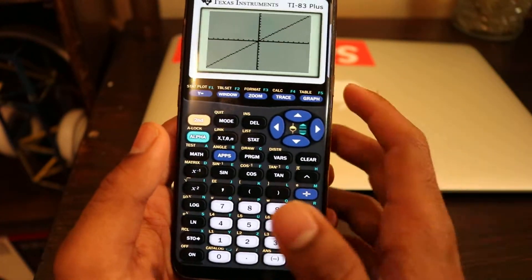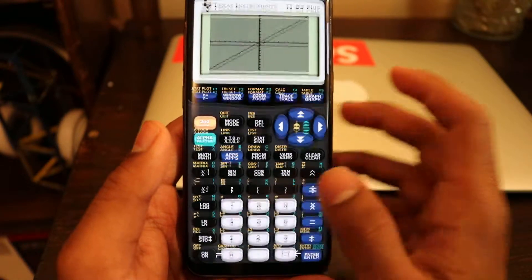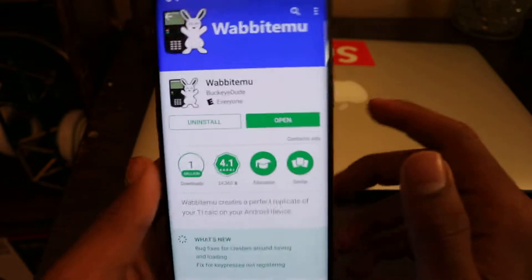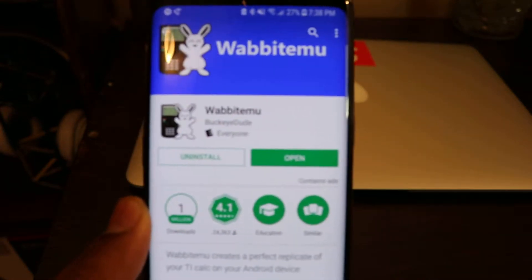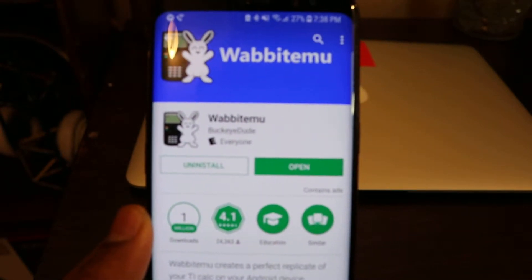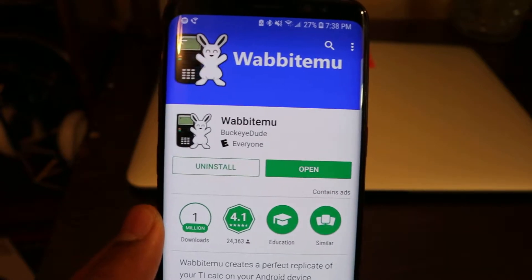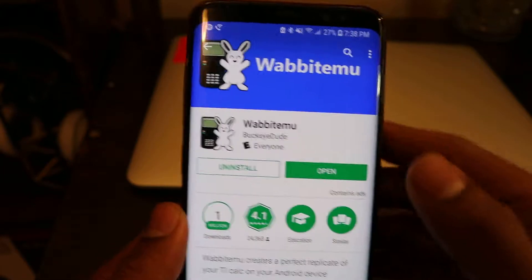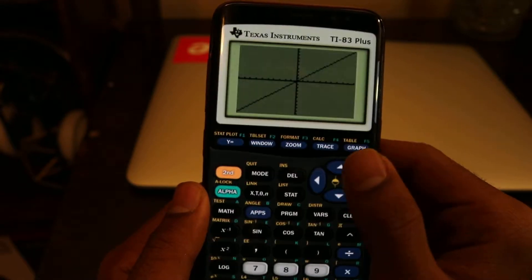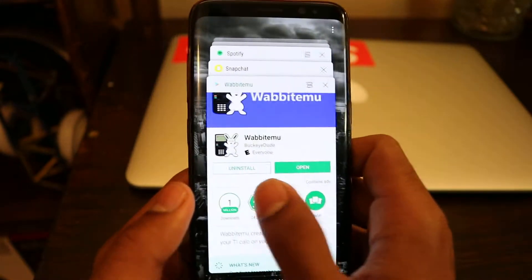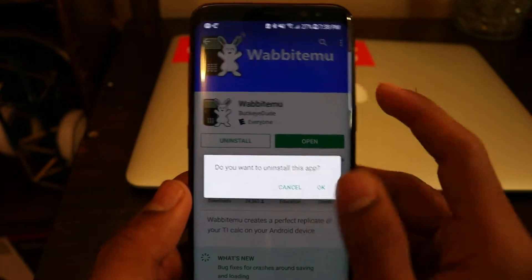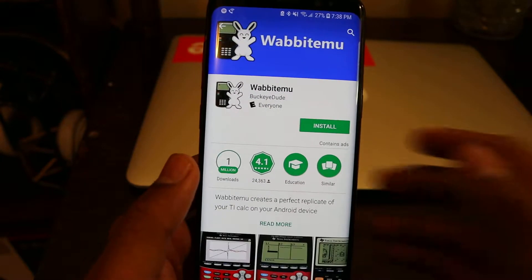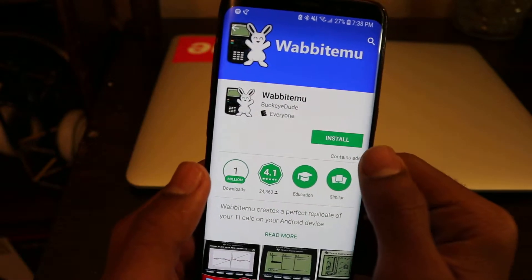Alright so let me show you. There's this app you can download — this is only going to work for Android, I haven't tried this on iPhones. Get this app, I'll try to leave a link in the description. So download this app, actually let me just re-download and uninstall it, let me show you how to set it up and everything.